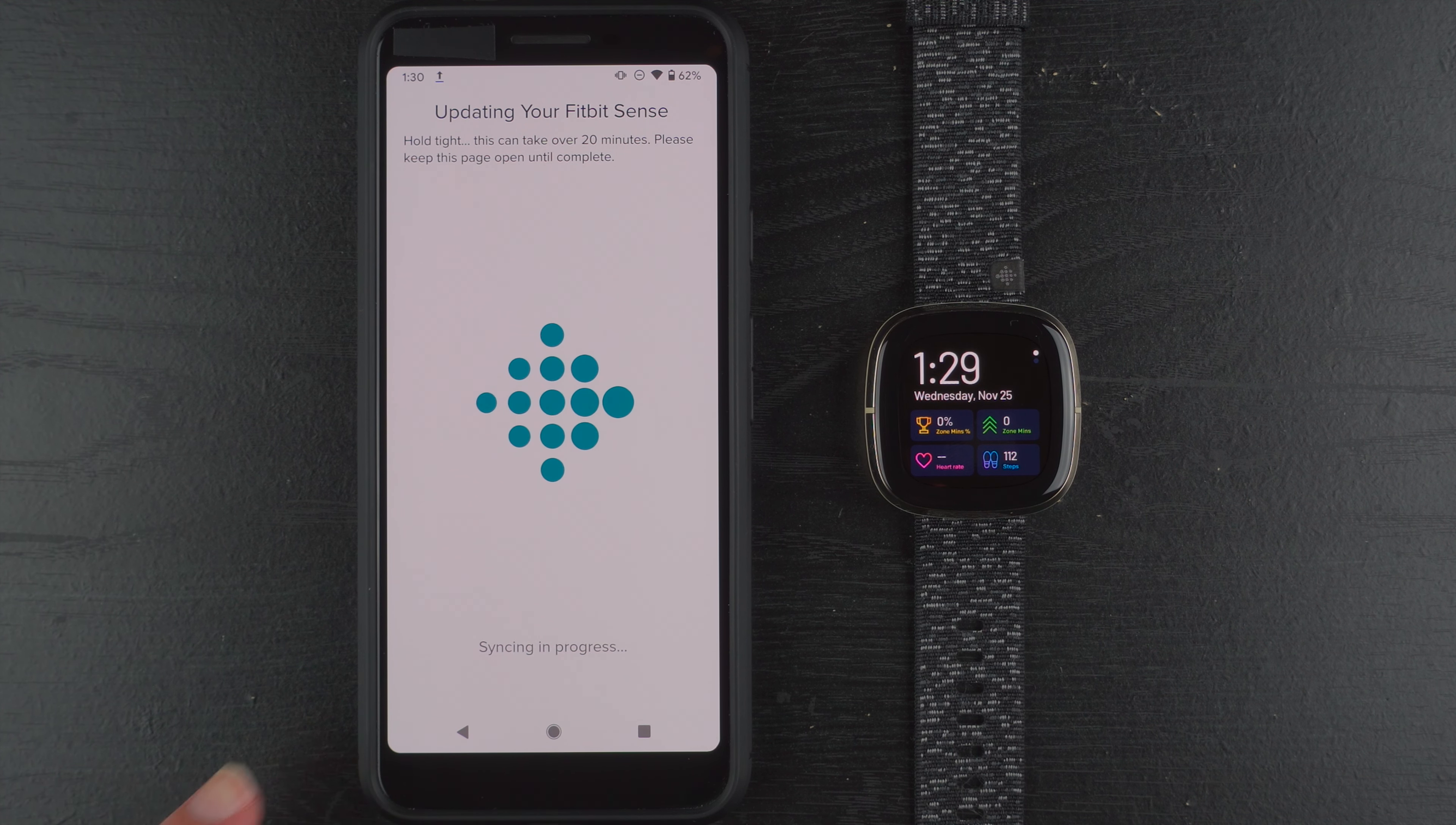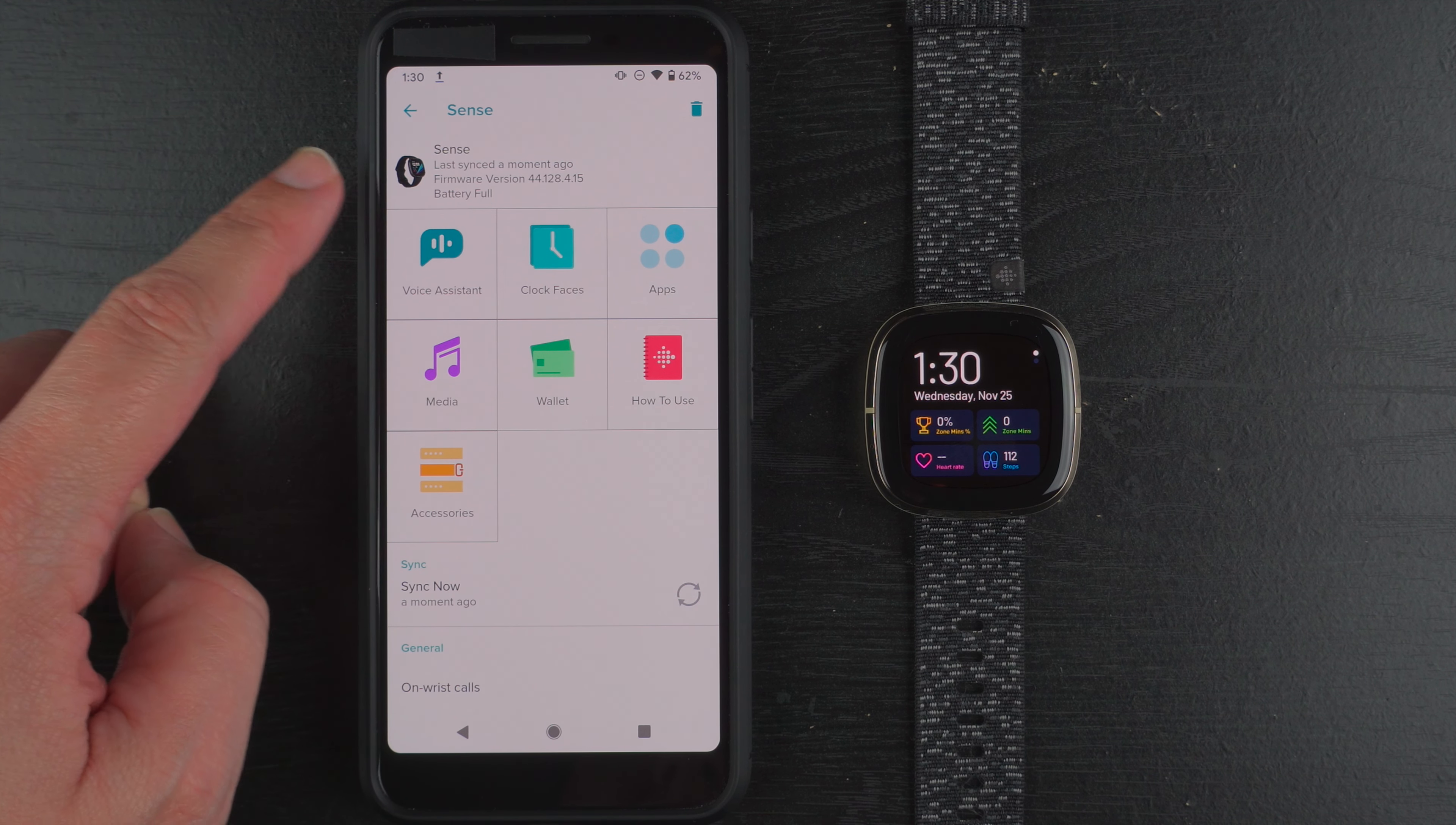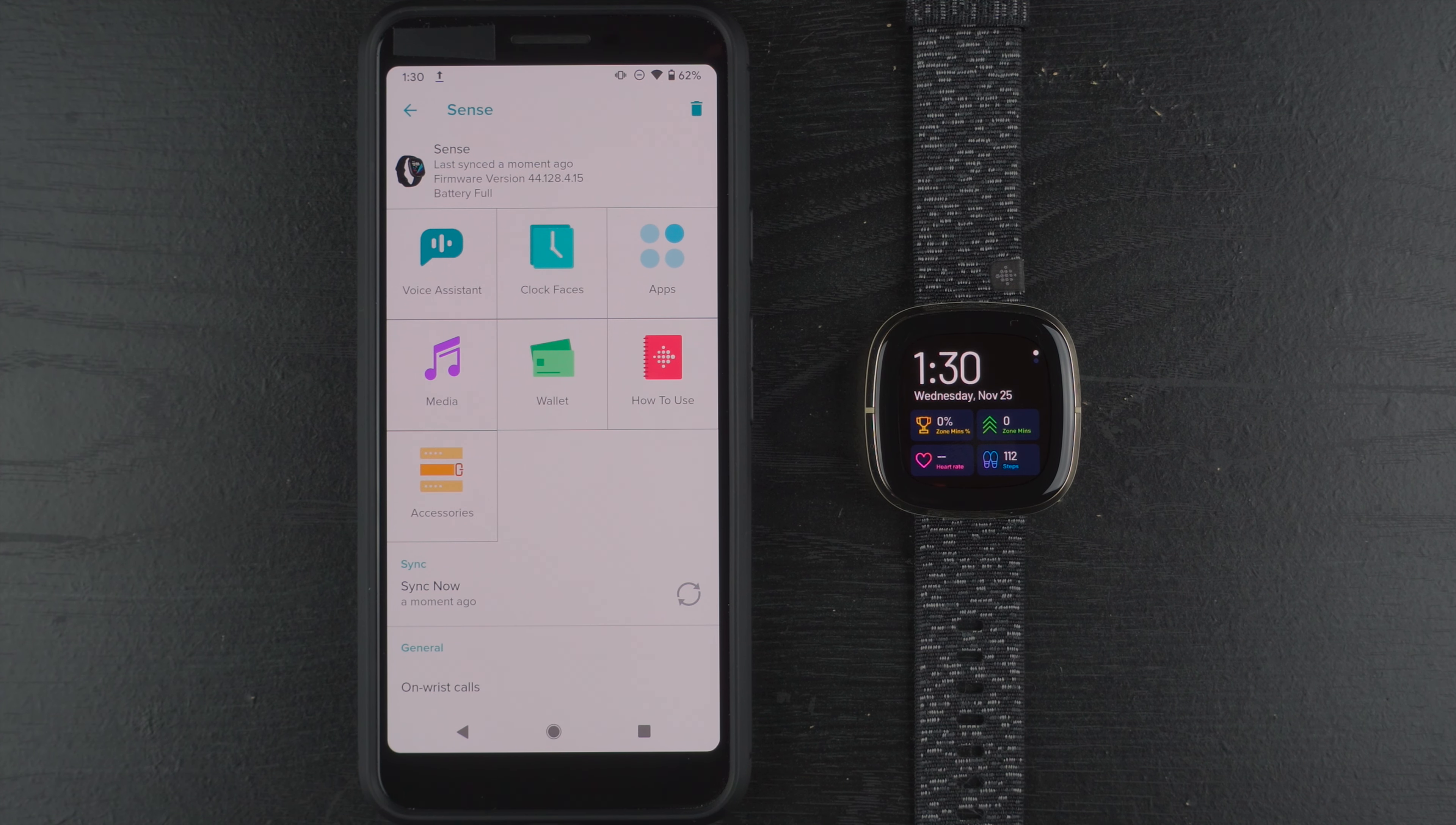Okay so it's saying syncing in progress so I'm not sure what exactly it's needing to sync but it's syncing something. And there we go it says all set your sense is up to date. So I'll go ahead and tap done here. And here you can verify you have the latest update if it said 44.128.4.15. So as of November 25th ish that is the most recent firmware version. It will obviously be different if you're doing this months or year from now.